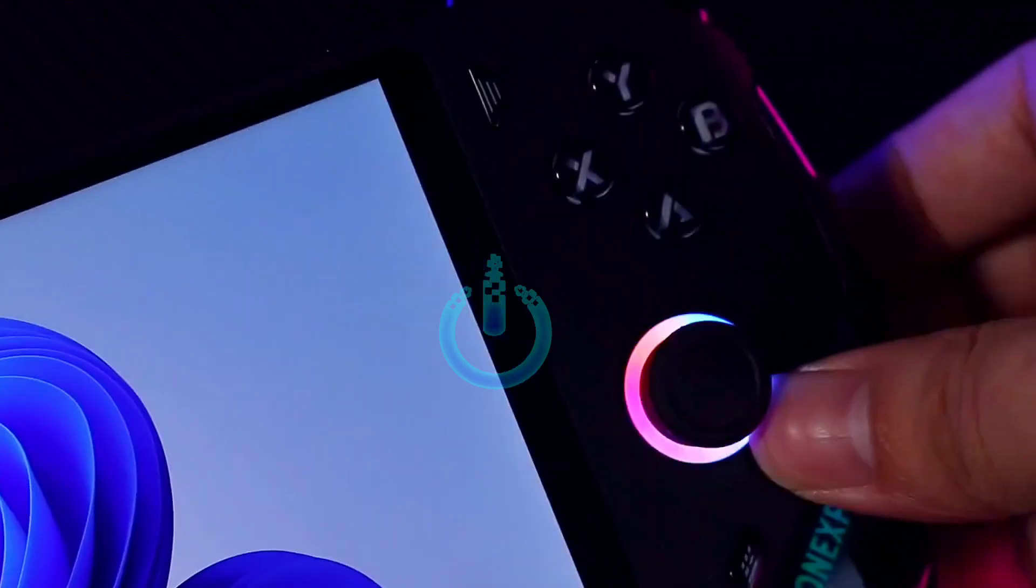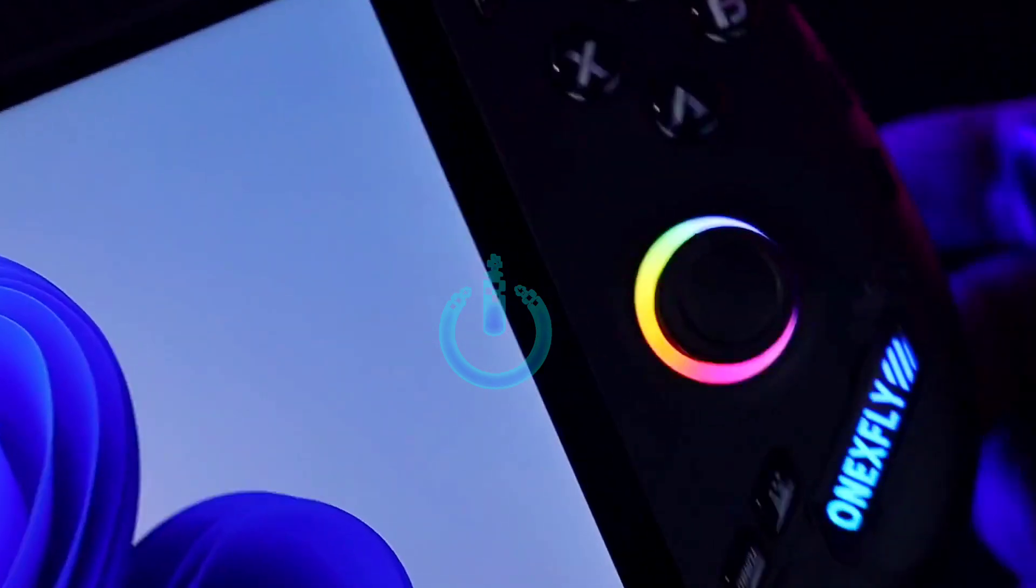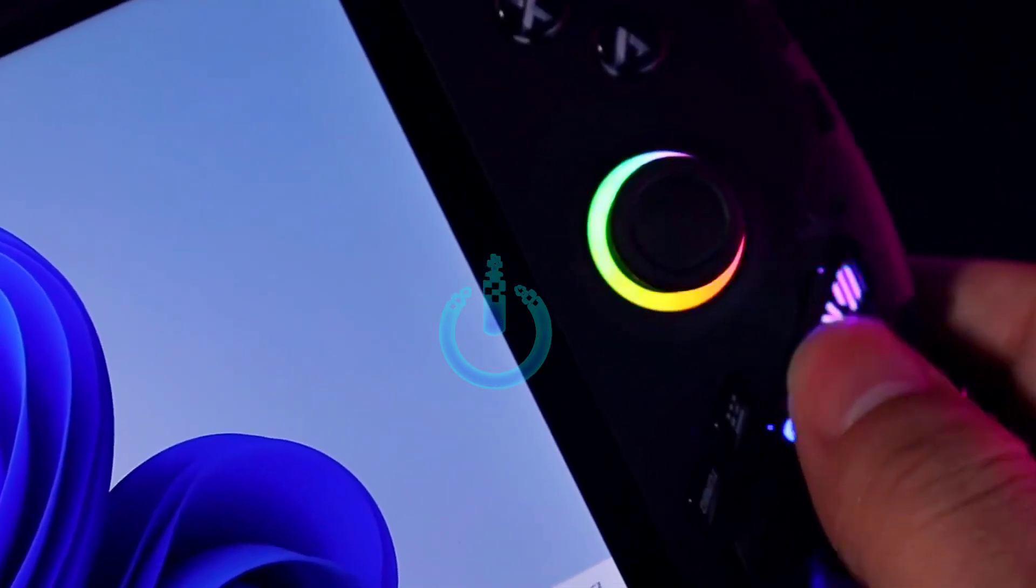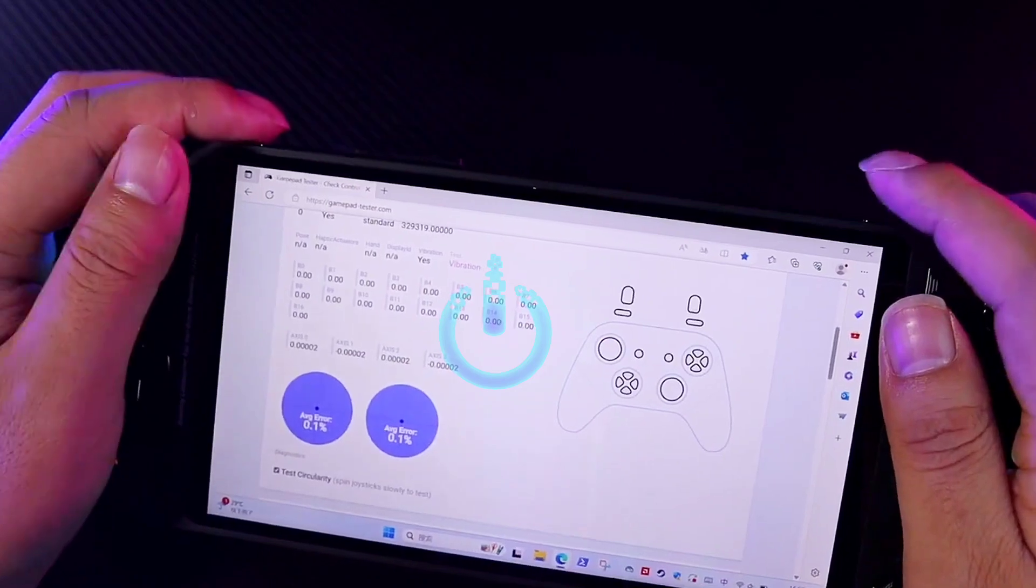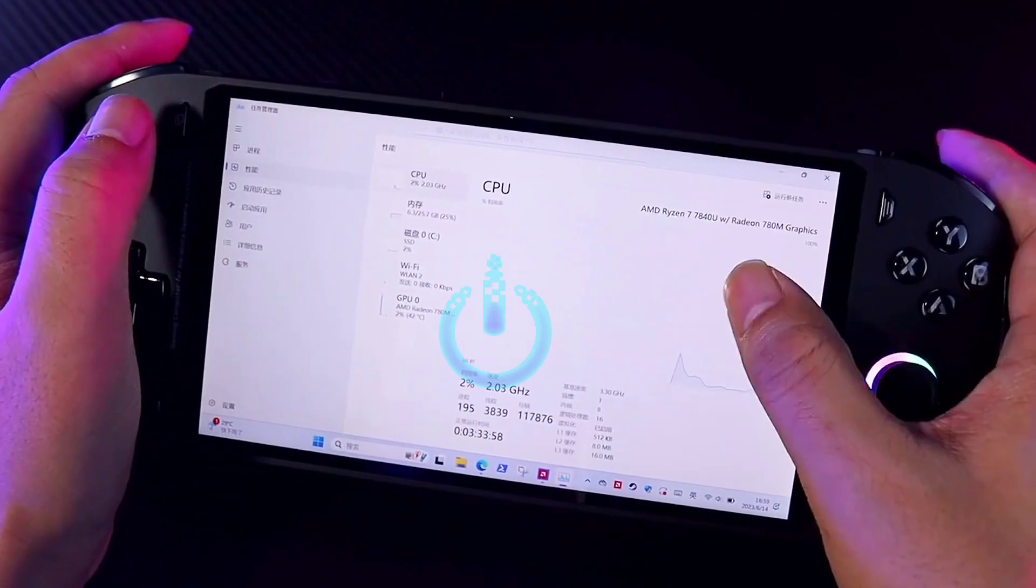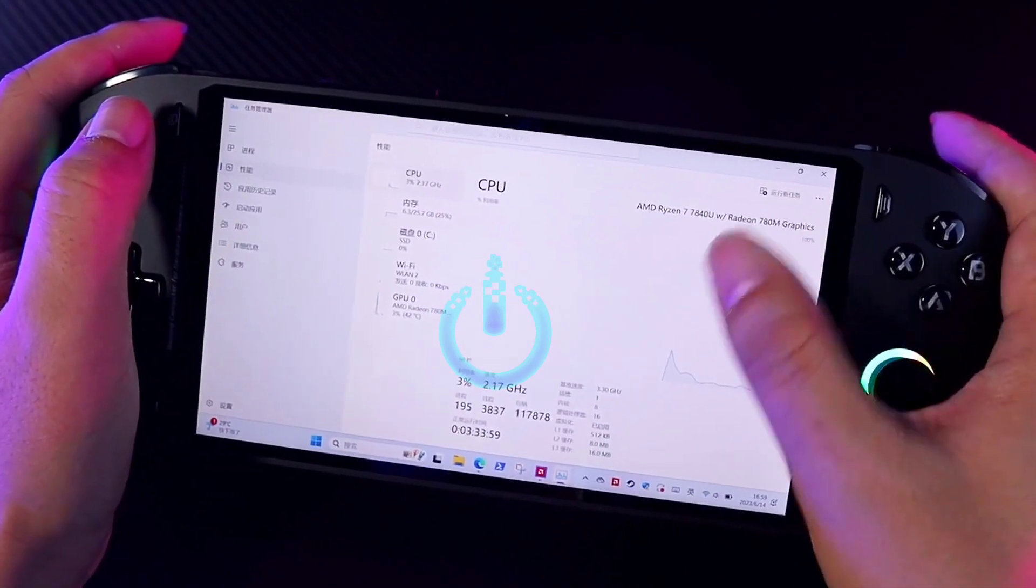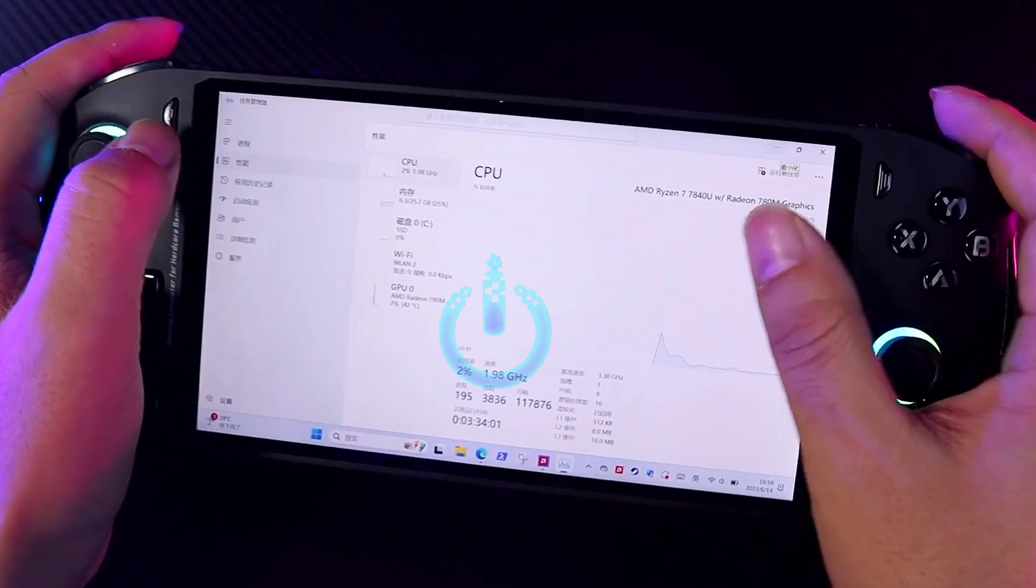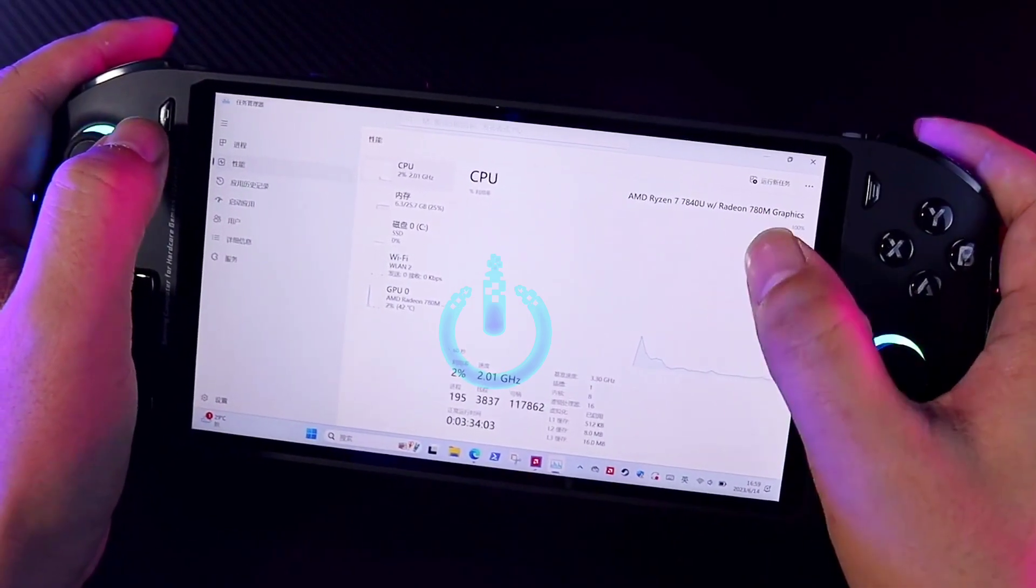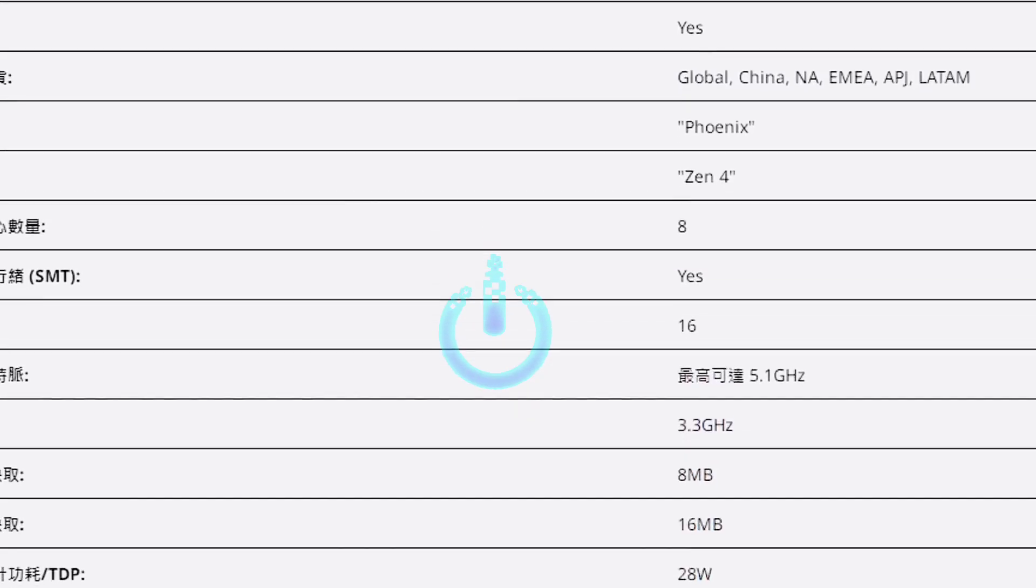AMD's latest processor uses a 6-nanometer process. Now the new Onyx Fly handheld is recruiting members for internal testing. Interested players can pay attention to our official news.